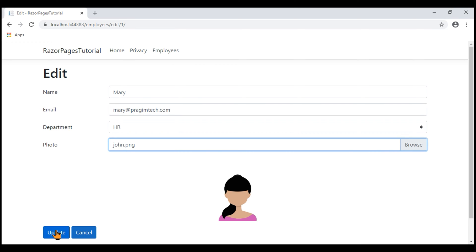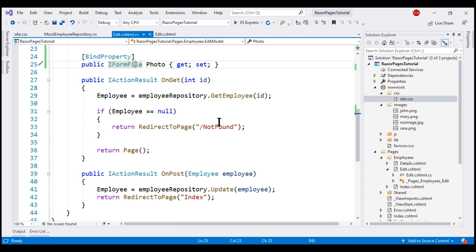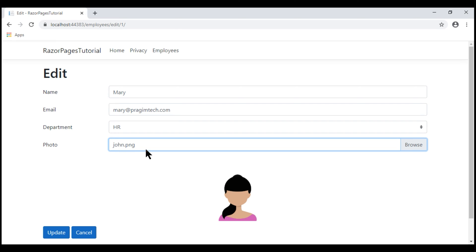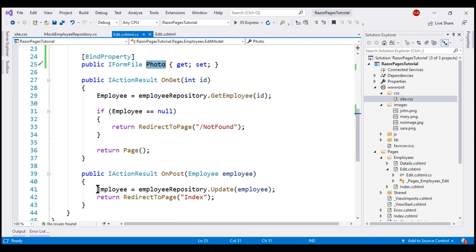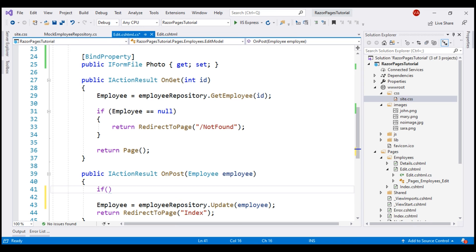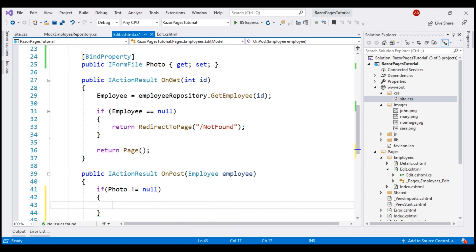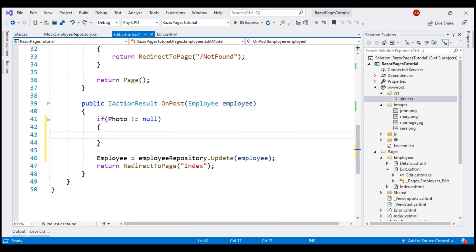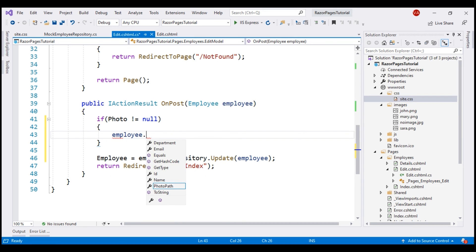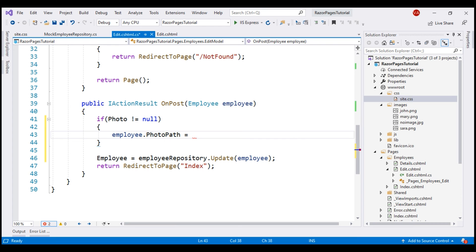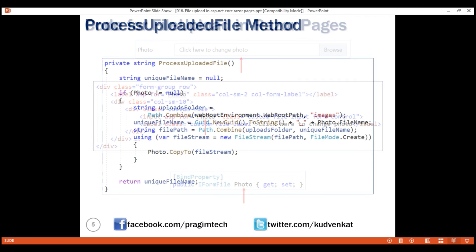At this point, if we click the Update button, this form will be posted to the server and the OnPost method will be executed. Within this method, we want to check if the Photo property is not null. If it is not null, that means the user has selected a new photo to be uploaded. Let's first check if the Photo property is not null, and then we want to set the PhotoPath property of the employee object to the selected file name using a private method.